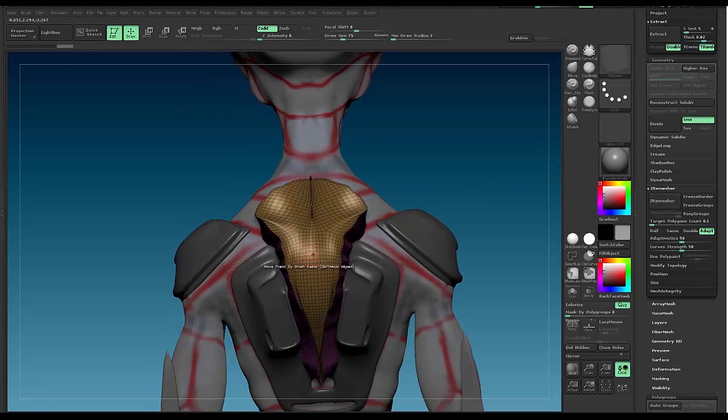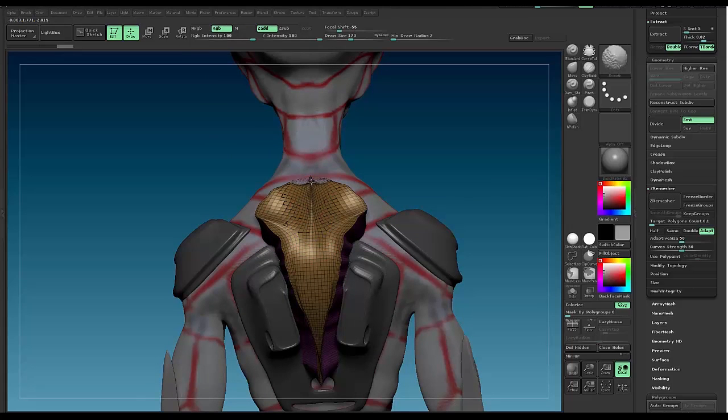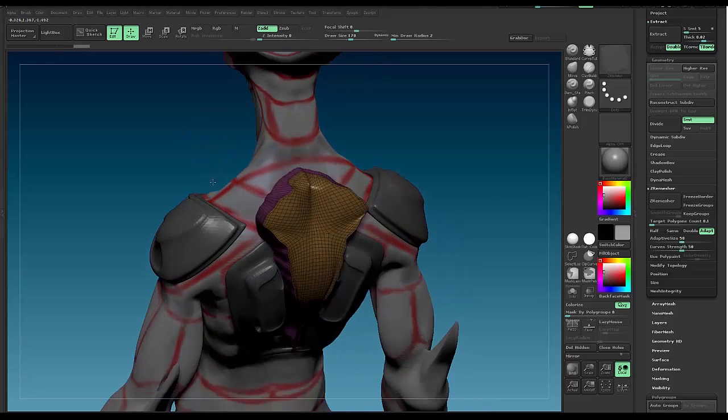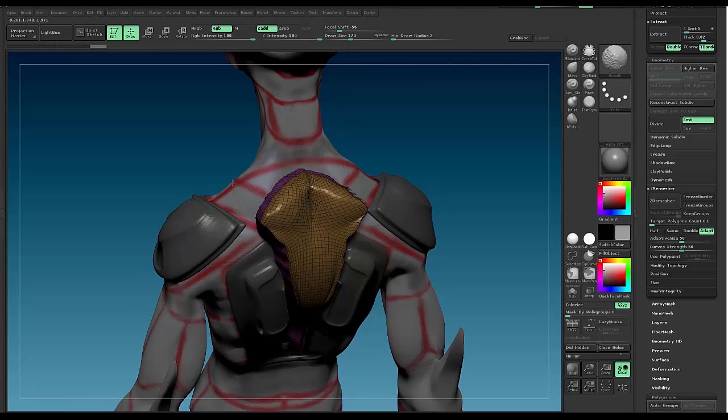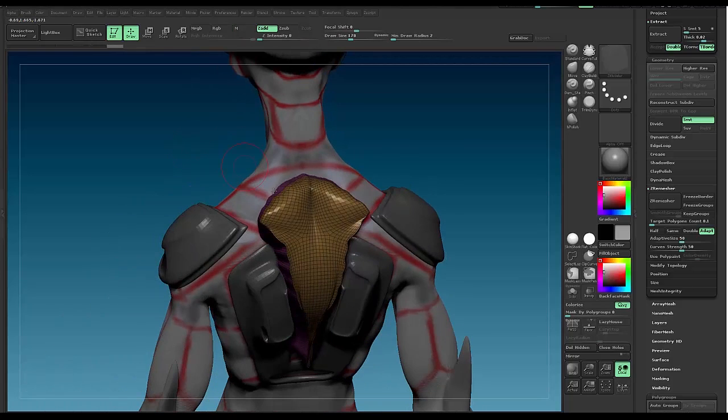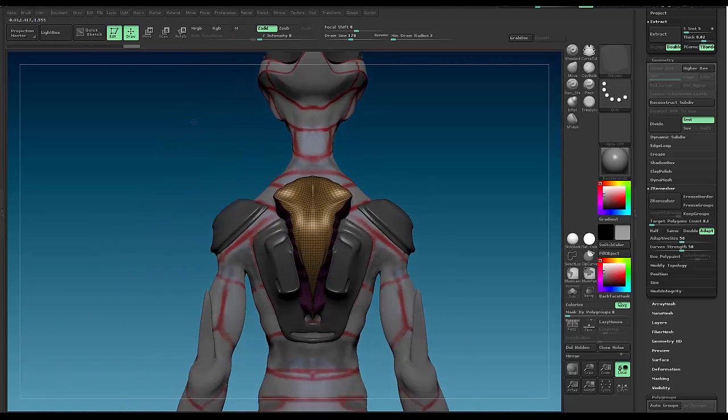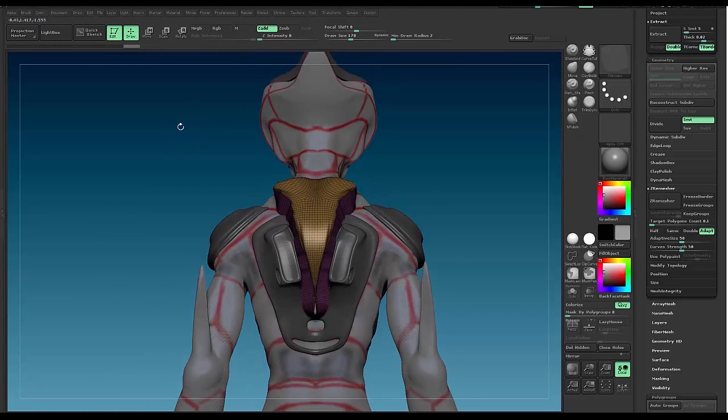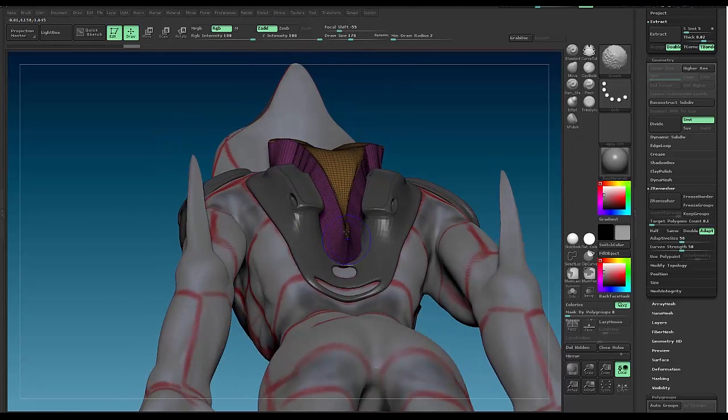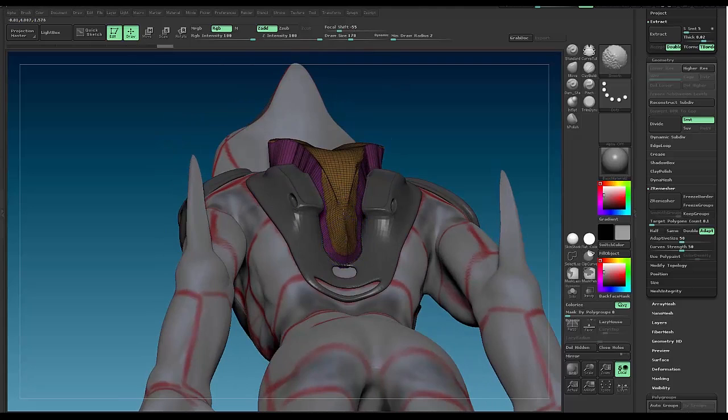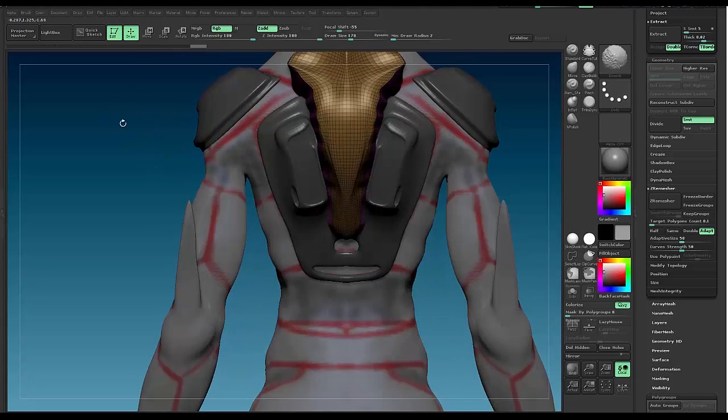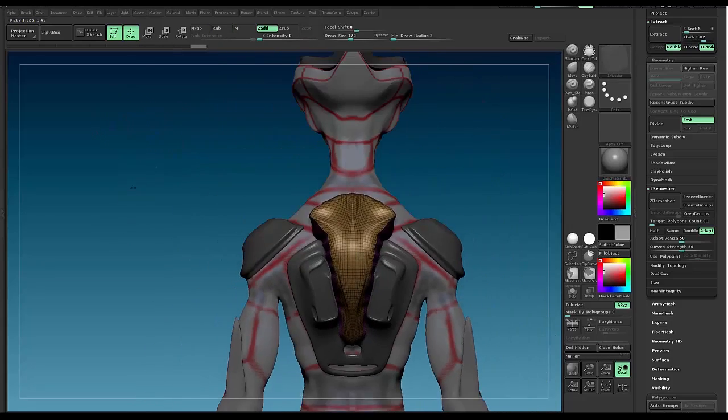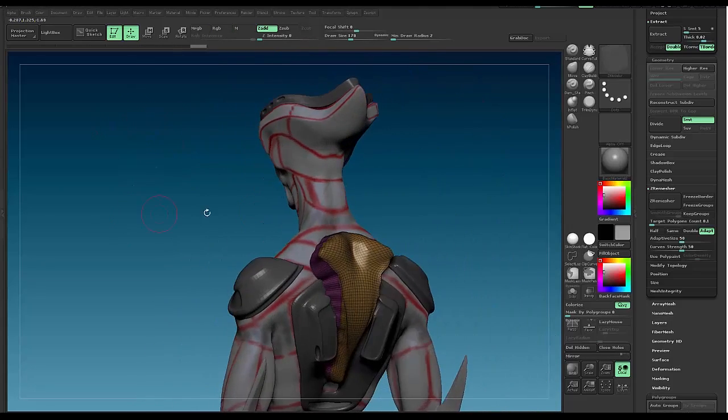I'm not crazy about this crease right here so I'm gonna smooth this out. Let's do the same thing down here and let's hit it. Boom.